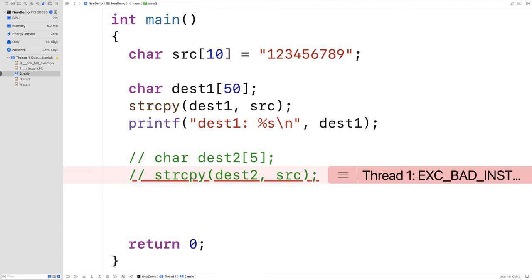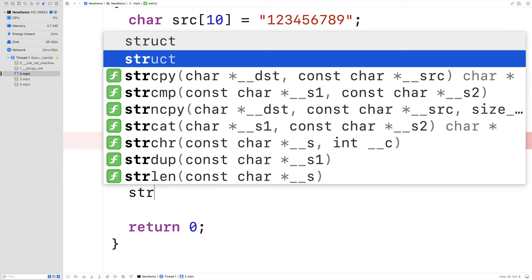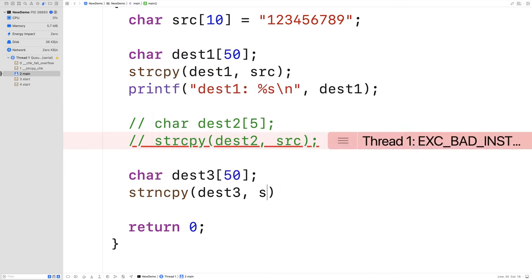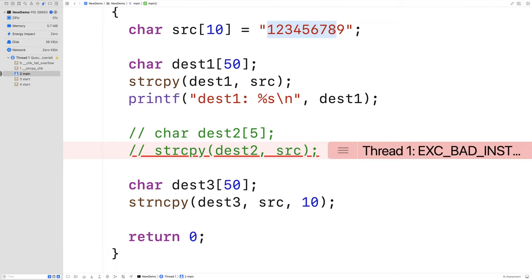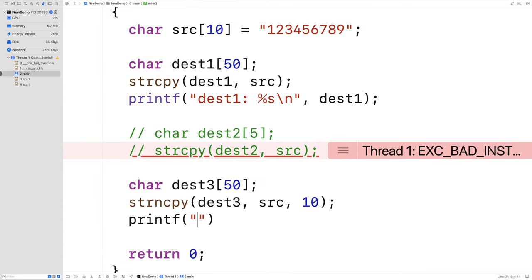There is another function called strncpy. This function allows us to copy a certain number of characters from the source to the destination. It has a third argument specifying the number of characters to copy. We declare char dest3[50], then call strncpy(dest3, src, 10). So we're calling strncpy instead of strcpy, and specifying 10 characters to copy—which is the length of the string including the null terminator. Then we printf dest3 to verify.